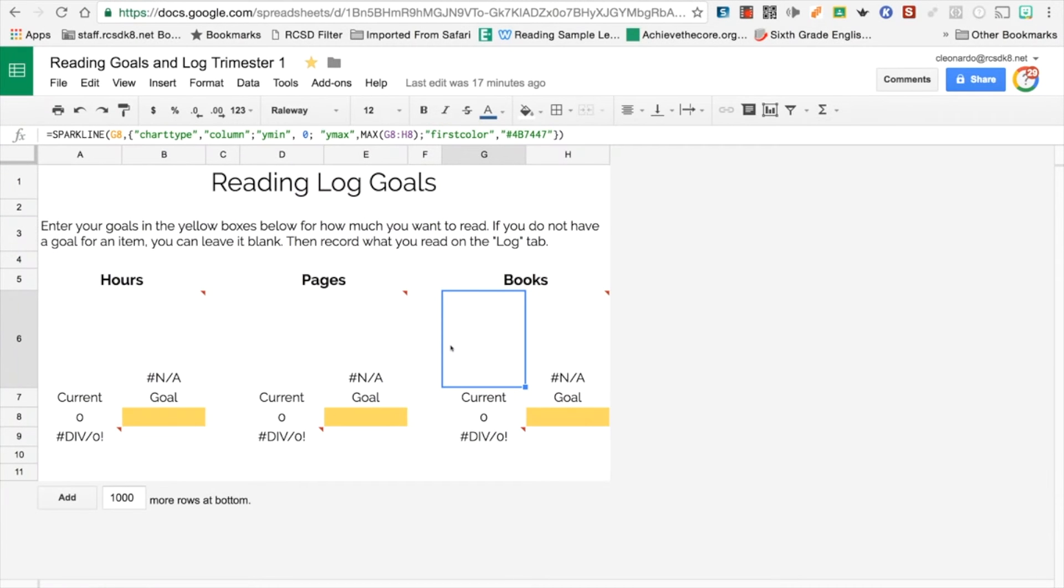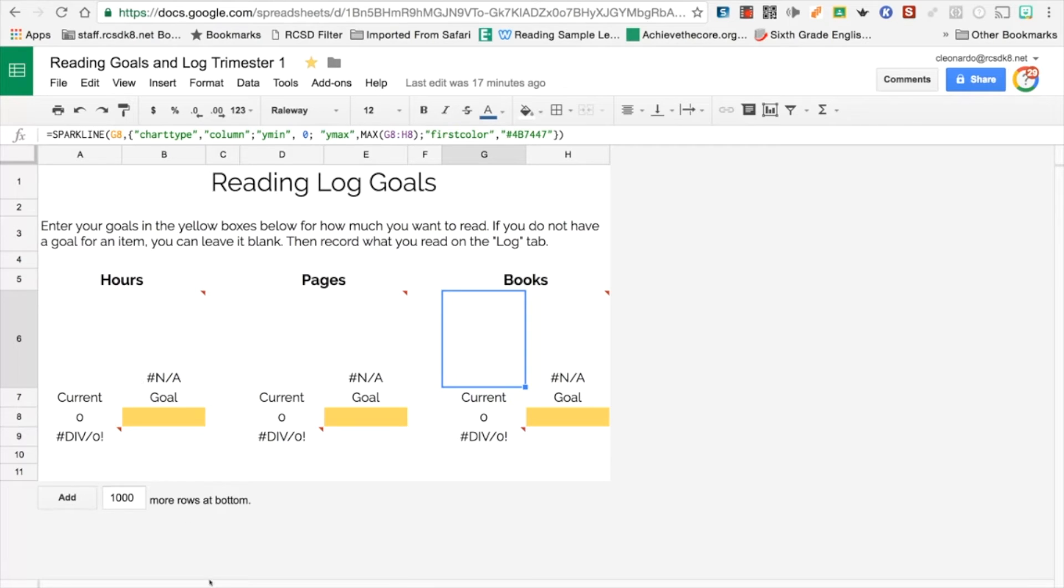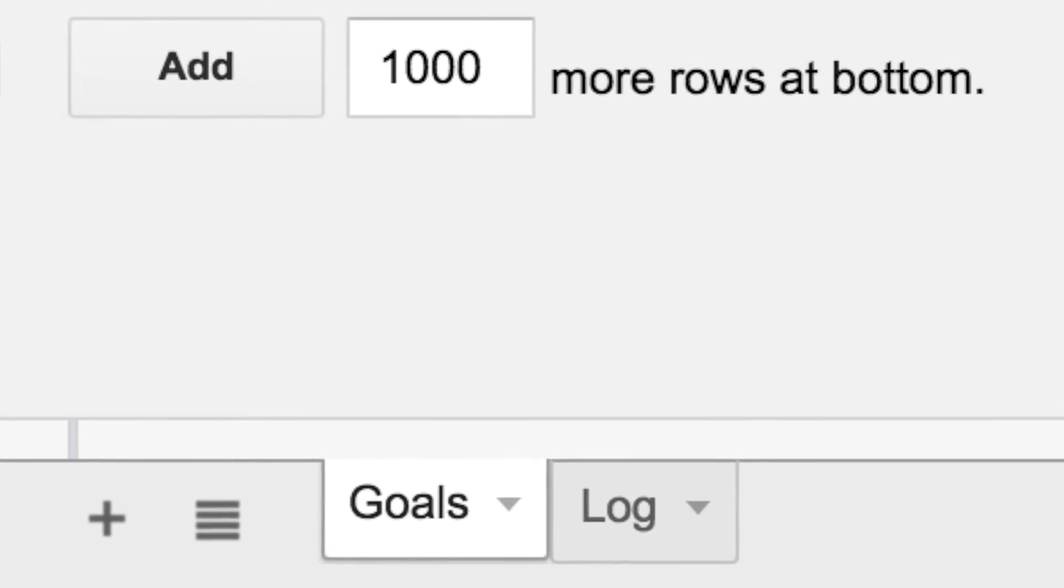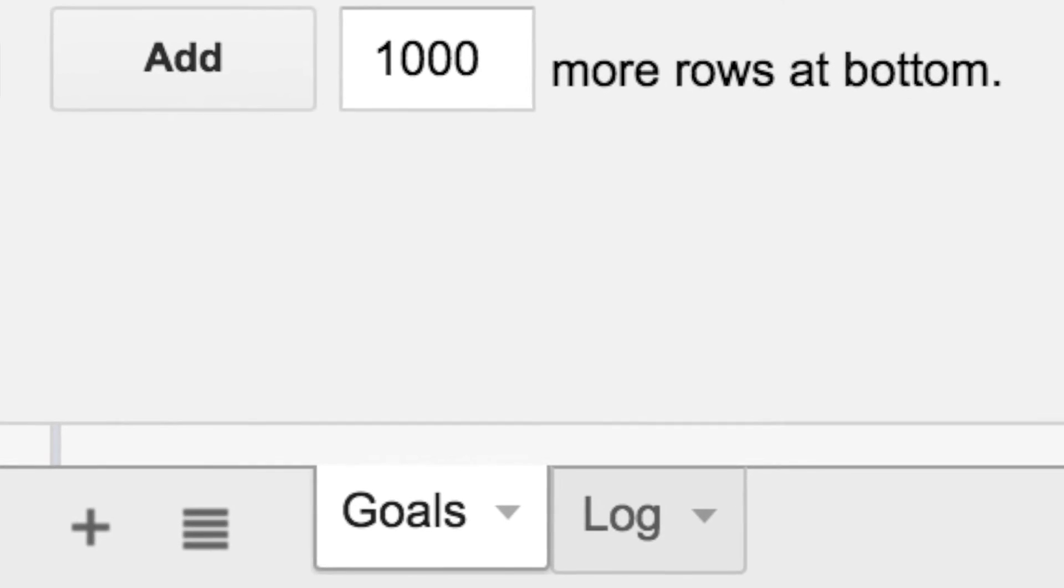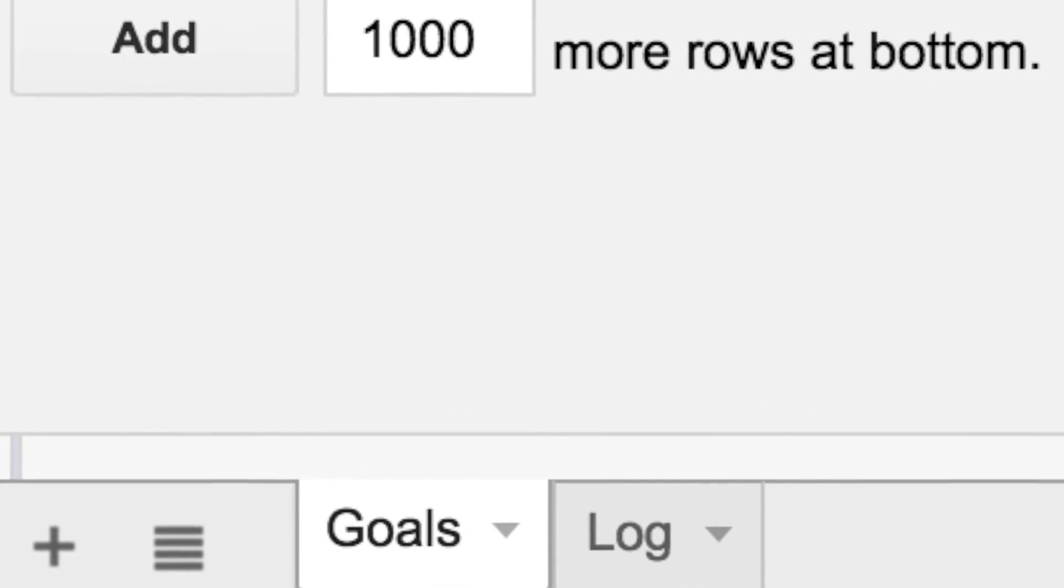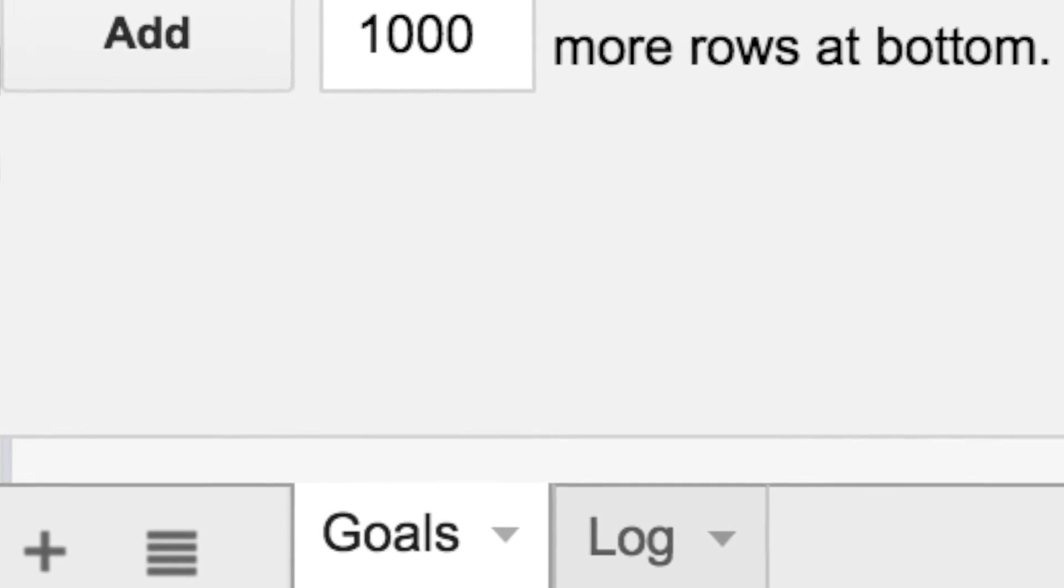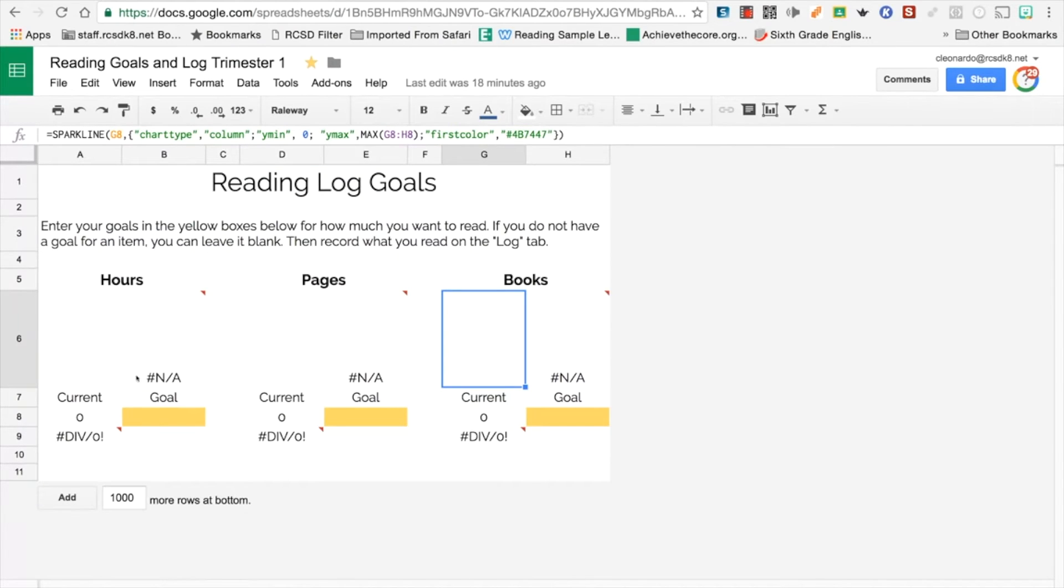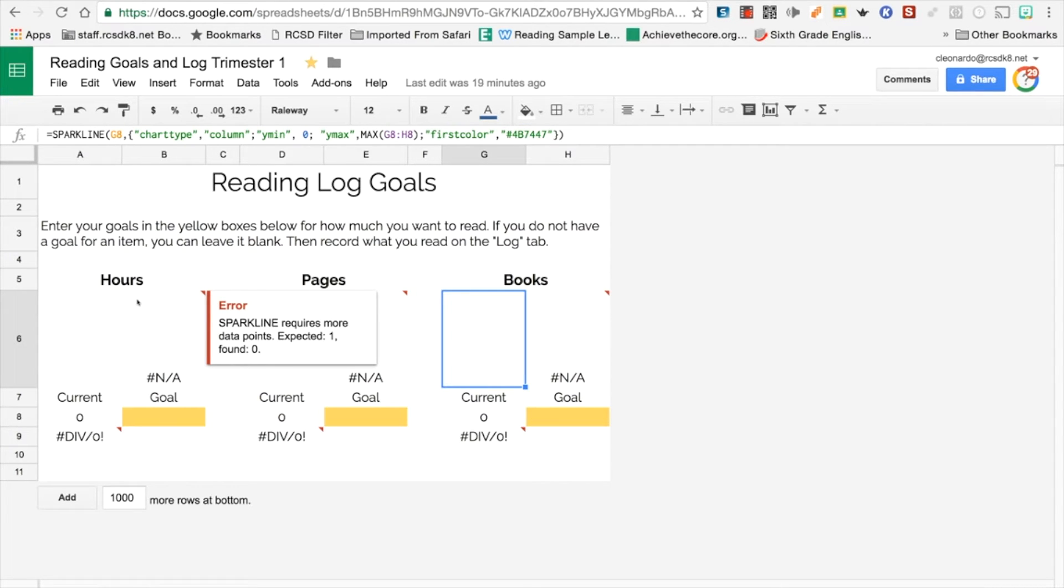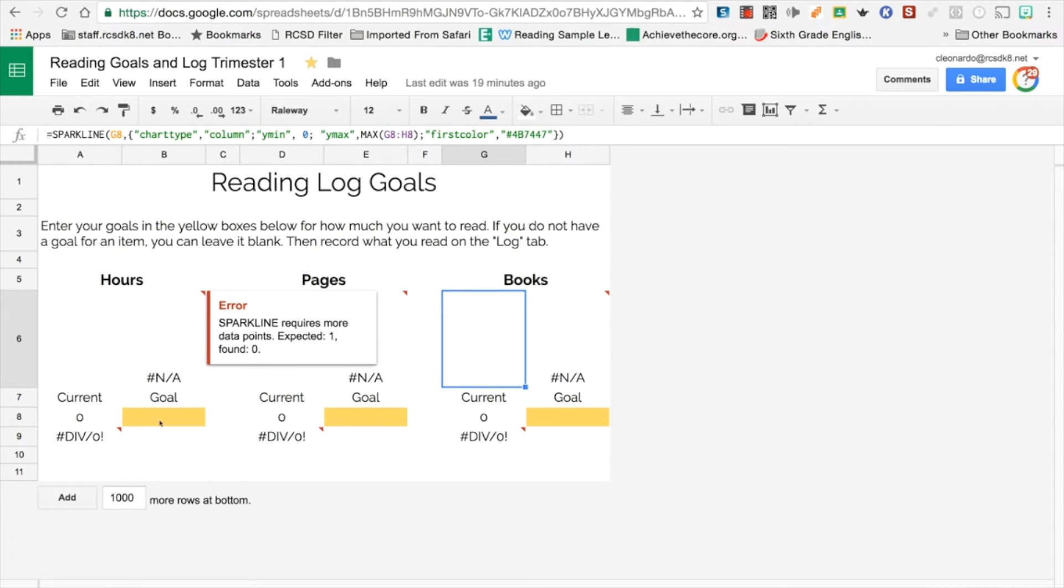So once you've gone to Google Classroom and you've found your reading goals and log for trimester one, the first thing you need to notice is the goals and log. So down here at the very bottom, you will see a tab that's for goals and one that's for the actual log. So in class, we will spend some time setting our hours, our goals for how many hours we want to read this trimester, how many pages we want to read, how many books we want to read. So in class, we'll do this.